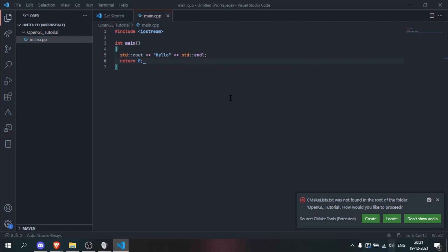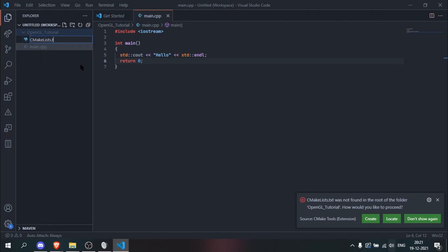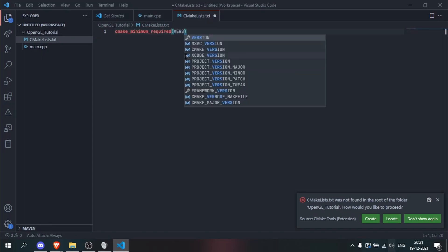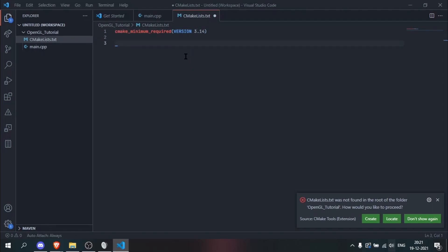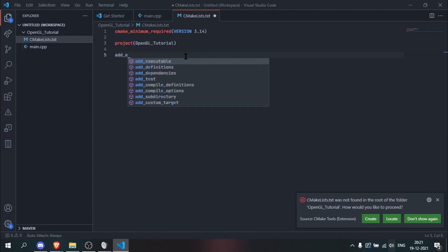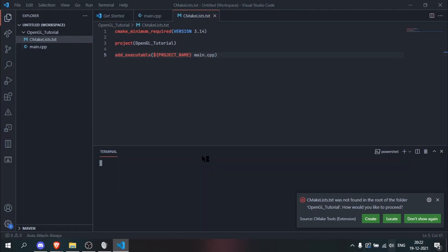So this is our program. Now we need to set up CMake to compile this, so we'll create a new file called CMakeLists.txt. Inside this we will add a few statements: cmake_minimum_required version 3.14, then create the project — project OpenGLTutorial — then add_executable with the project name and add main.cpp as the source file.